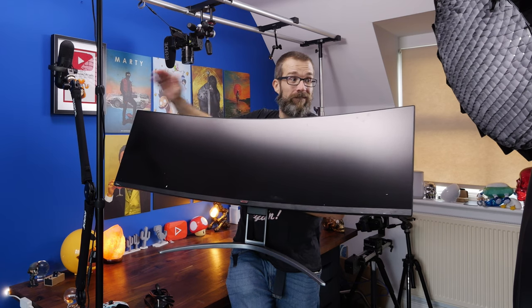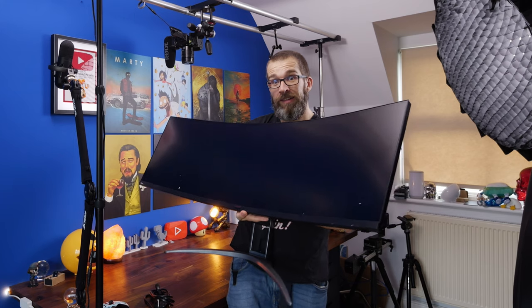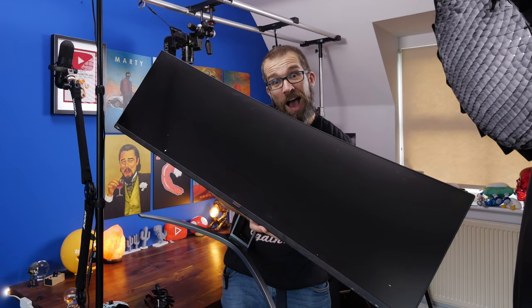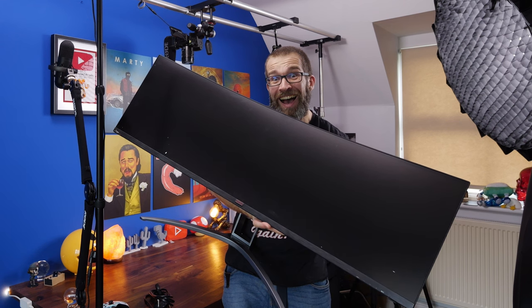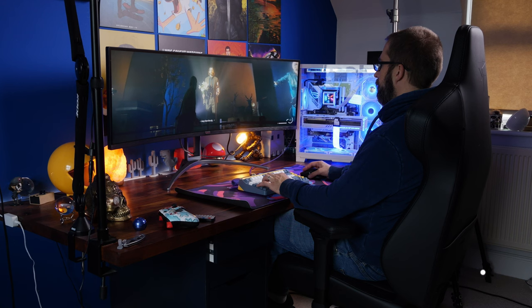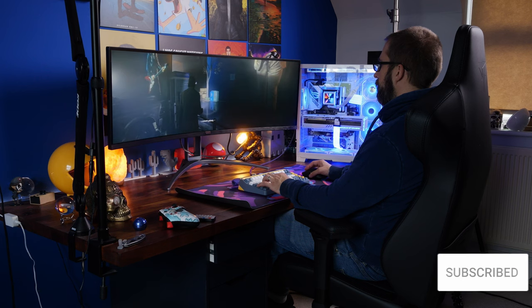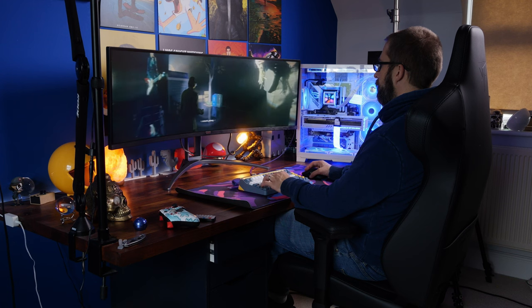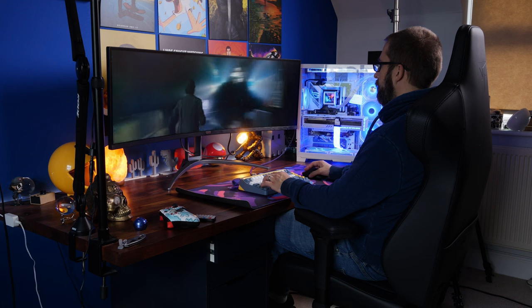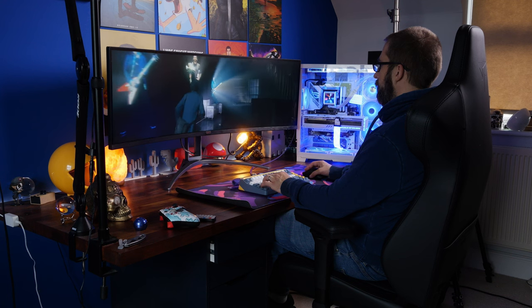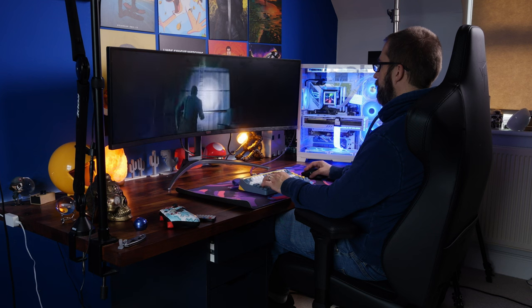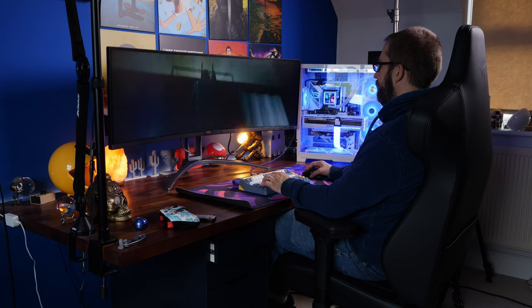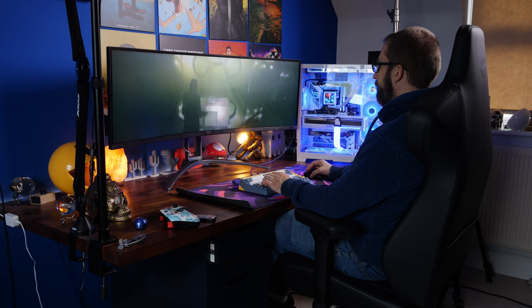It has a 1800R curve. It's not actually as curved as the Samsung G9, which is worth noting because that did cause a little bit of issues and it will vary depending on your preference, whether you want a curved monitor or not. When you've got something this size, having a little bit of a curve to it does really help because otherwise you have to move your eyes and your head a lot more. A curve is very handy, especially when you're being productive, not so much for gaming because you're generally looking at the center of the screen.